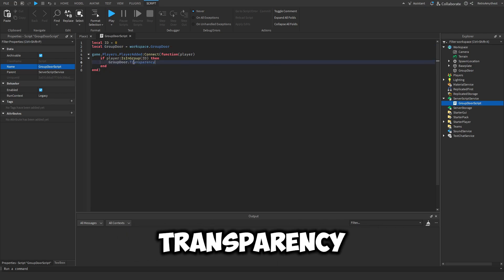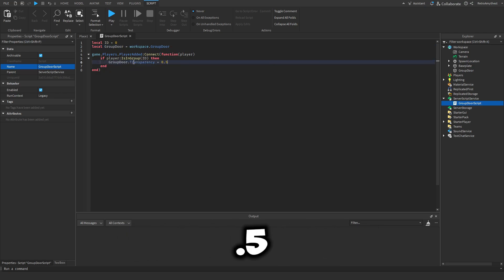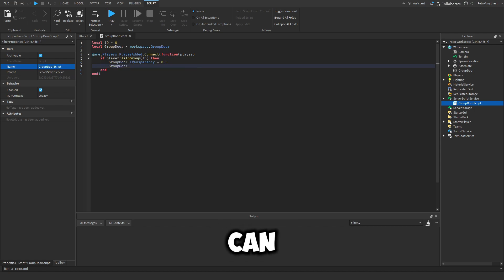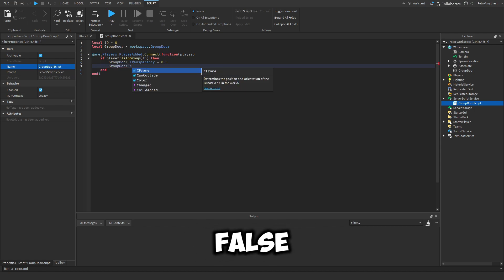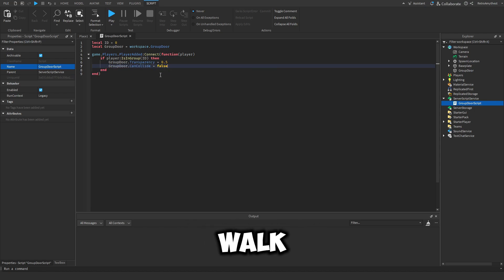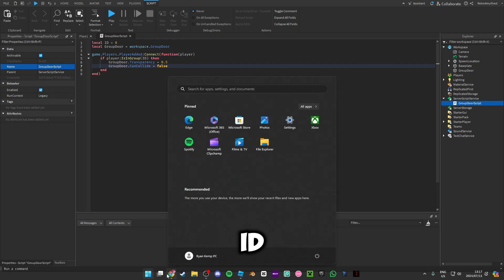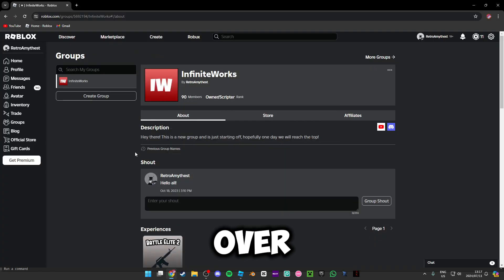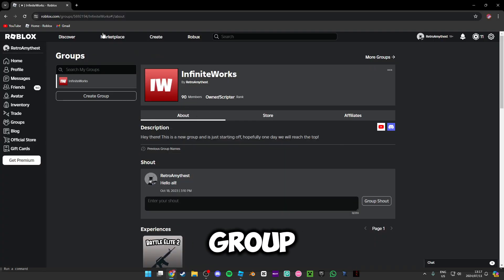Then we're going to say group door dot transparency is 0.5 and then can collide false. Can collide is false so you can walk through it. So now for the ID, head on over to Roblox and go to your group.